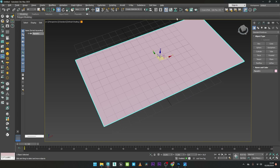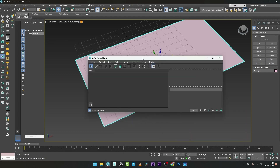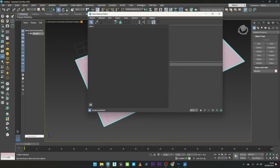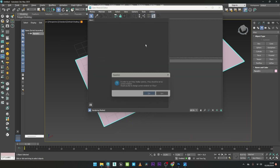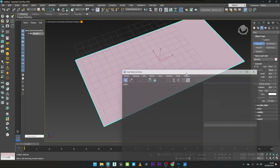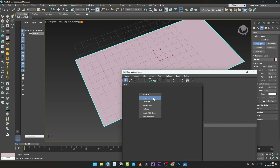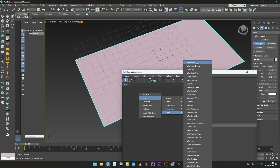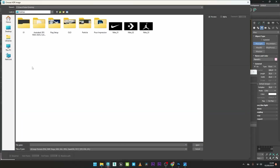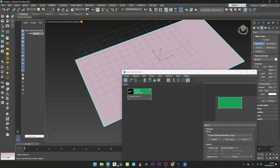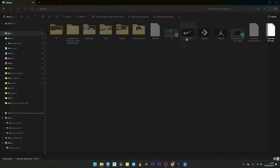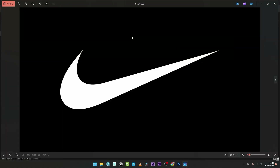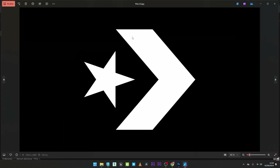I can now go to the Material Editor and activate V-Ray. I'll go to Maps, V-Ray, V-Ray Bitmap Map, and I will select Nik01. I will just show you all the maps I will use for the transition: Nik01, Nik02, and Nik03.